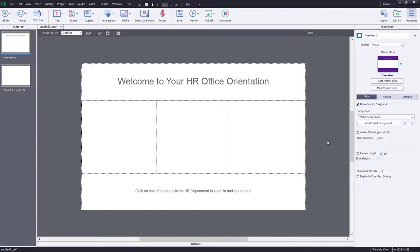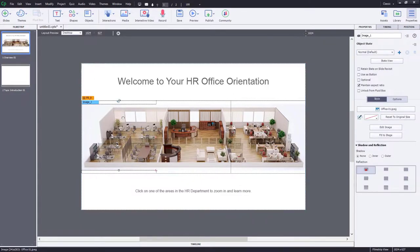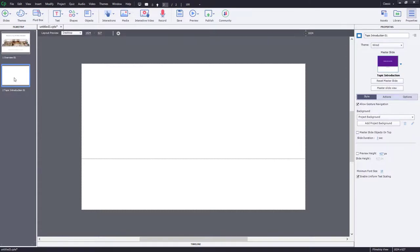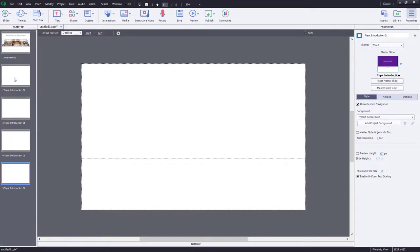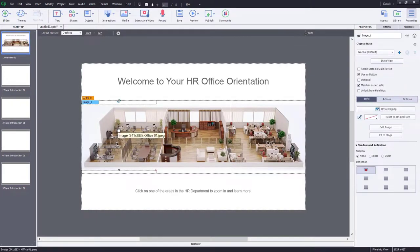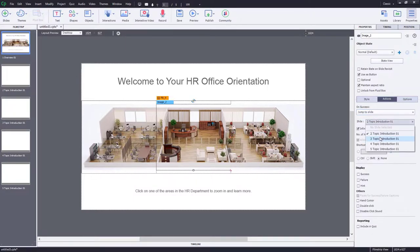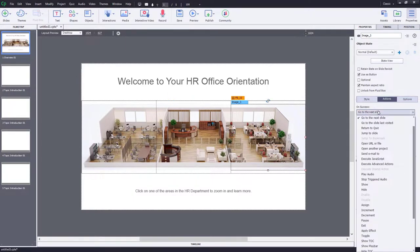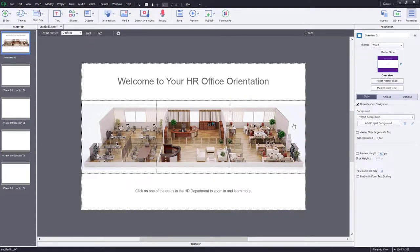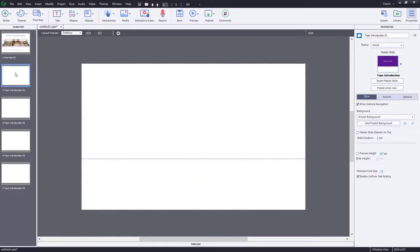I've taken the original map of the HR office and divided it into three separate images. I'm now going to import those into these three fluid boxes. Make sure you set up each of these images to be used as a button. On this slide I'm going to duplicate it three additional times so I have some extras to work with. Returning to slide one, let's set the navigation: the first image will jump to slide two, the middle image to slide three, and the last image to slide four.